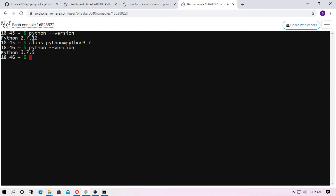Now you also have to change the alias for pip. Type alias pip=pip3.